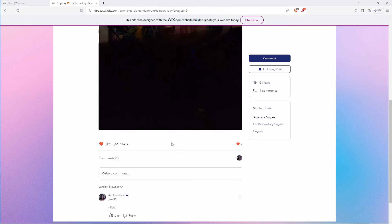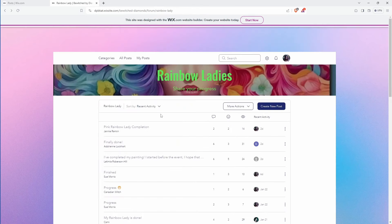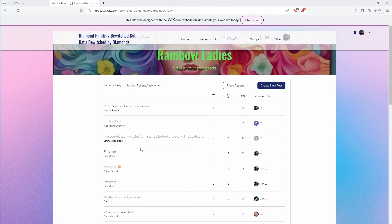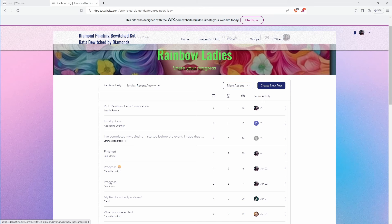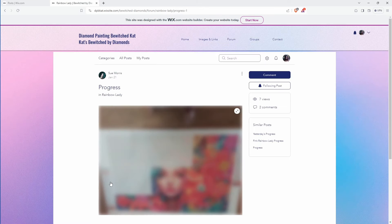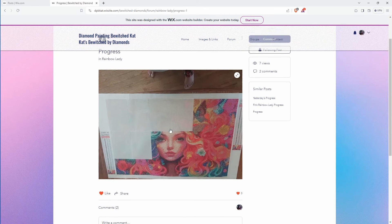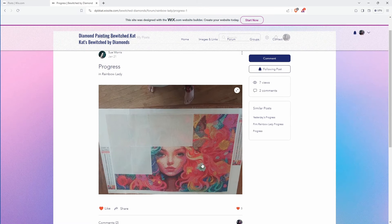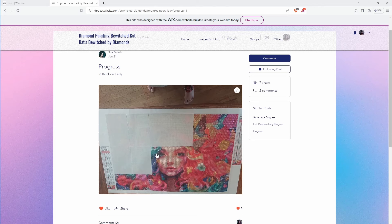So we got her. Okay yeah this is Sue again so we've already seen this. Here's hers again before she was finished.